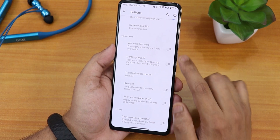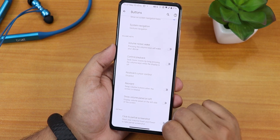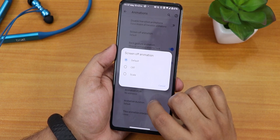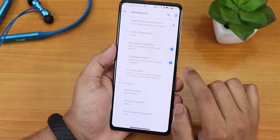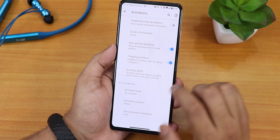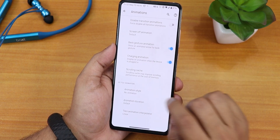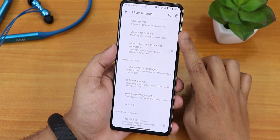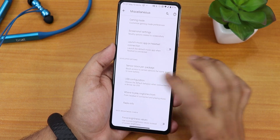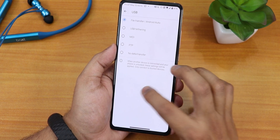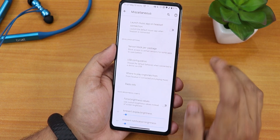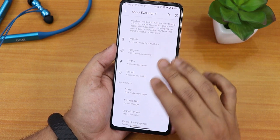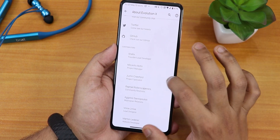In the buttons section we have system navigation gestures, volume rocker wake, show volume panel on the left, and partial screenshot. In animations we have disable transition animation, screen-off animation — default, CRT, or scale — back gesture animation, charging animation, and scrolling cache customization. The animation interpolator for quick toggles is also there. In misc settings we have gaming mode, screenshot settings, launch music app while connecting headset, USB configuration, and force brightness values for always-on display. The about section has the Evolution X logo and links to the Telegram group and donation for developers.